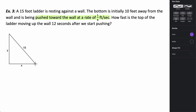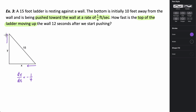We're initially 10 feet away and being pushed inward at a rate of one-fourth foot per second. Because this measure is decreasing, that tells us that the rate at which x is changing with respect to time is a negative value — negative one-fourth foot per second. We want to know how fast the top of the ladder is moving up the wall at 12 seconds after we start pushing, so we're looking for dy/dt at t = 12 seconds.